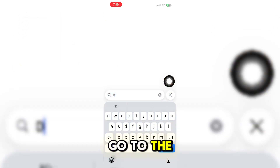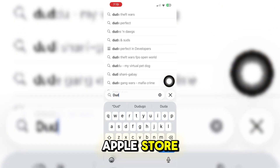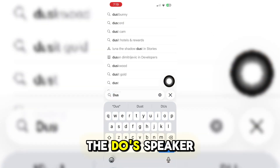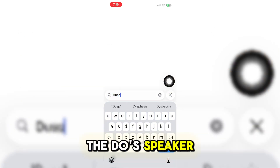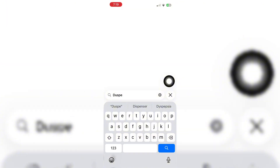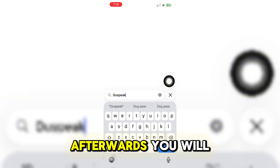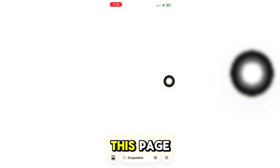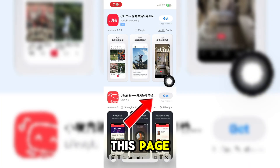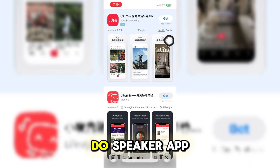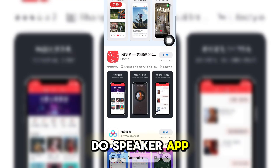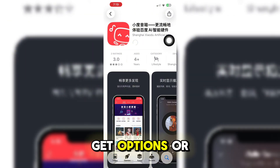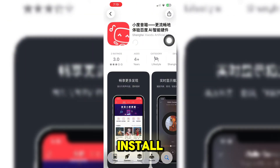What you need to do is go to the Apple Store and search for the DoS Speaker. Afterwards, you will be redirected to this page. Click on the DoS Speaker app, then click on Get or Install.